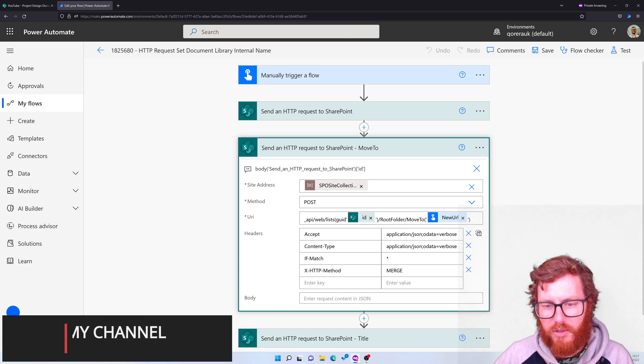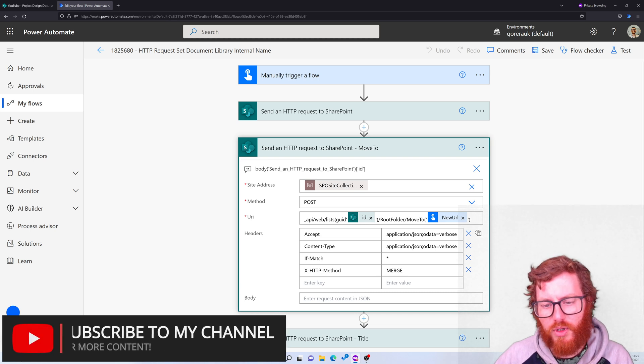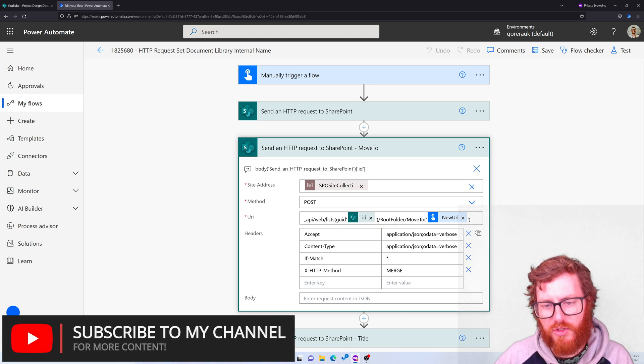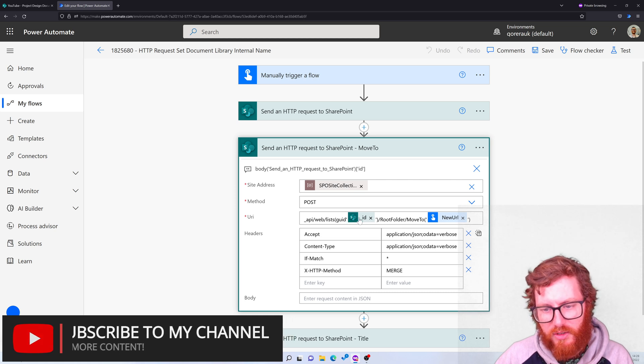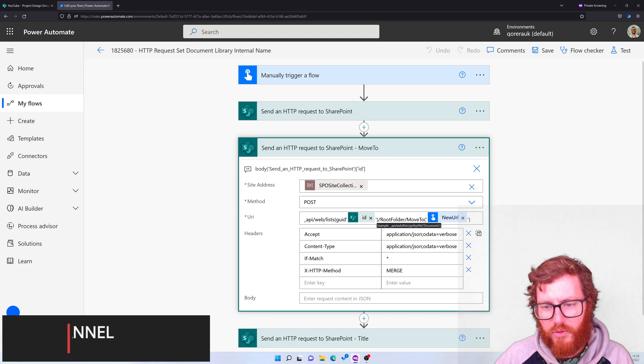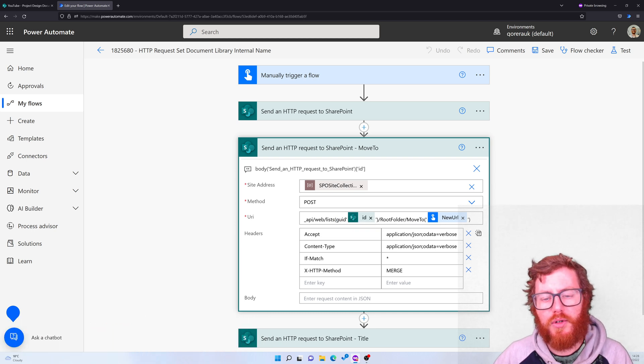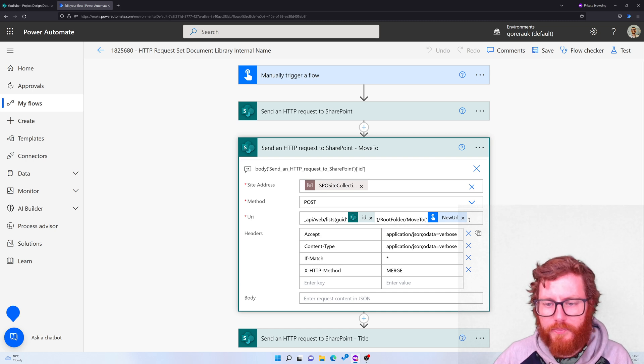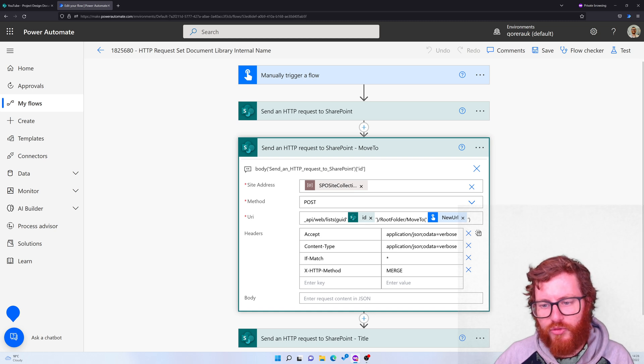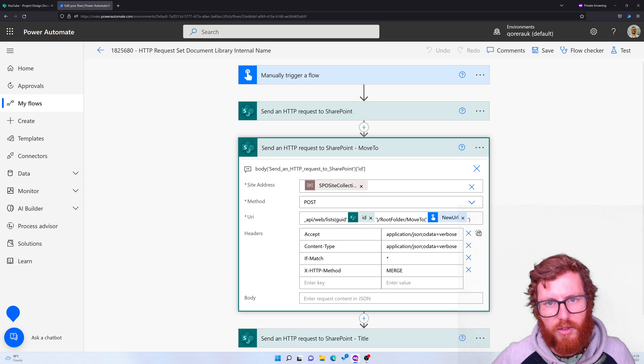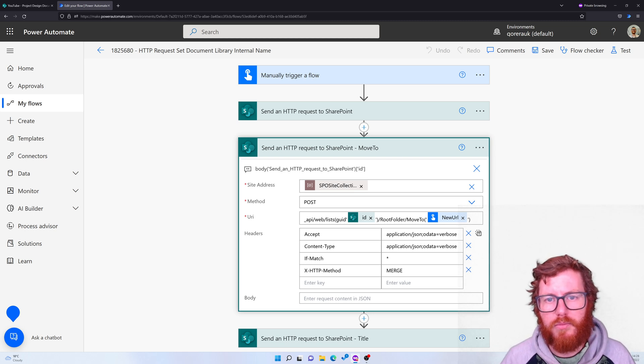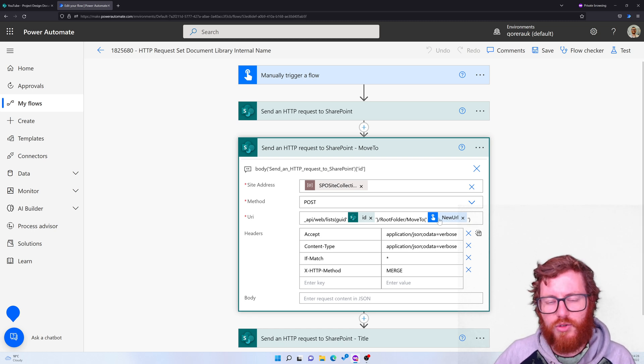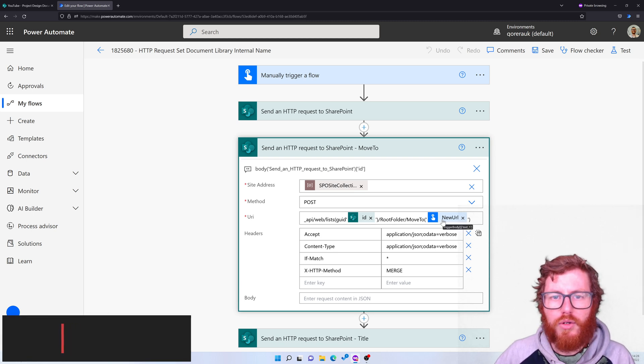So in here you can see the same lists reference, but instead between the parentheses you can see the GUID single quote ID and then closing single quote. That's the difference compared to the earlier request. And then from that list we're using the root folder and the move to method. So the move to method is actually what we use to update that URL, and in here you can see the reference to the new URL. So that's where it's getting that part for updating the address.